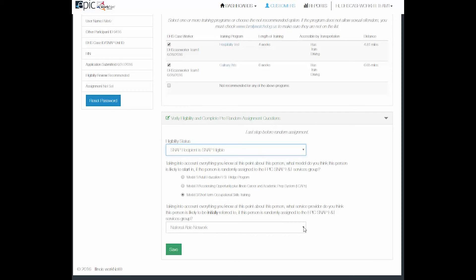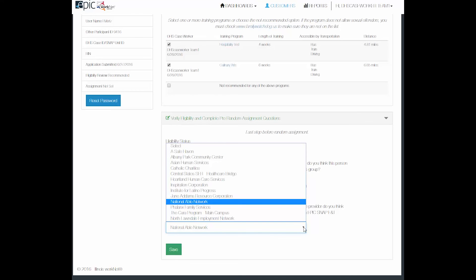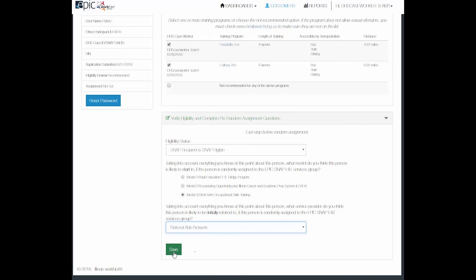Under the pre-assignment question, you will select what CBO the participant is likely to select. Click save.